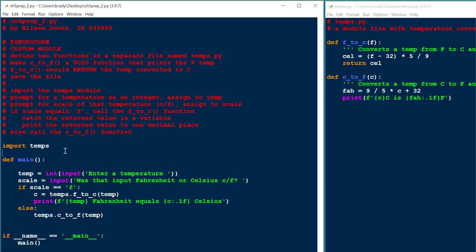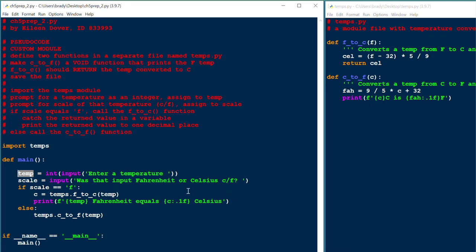Now, according to the requirements, we're supposed to input a temperature. We'll do that, and we'll assign it to the variable temp. Then we have to specify whether that was a Celsius or Fahrenheit temperature, and we'll do that with a variable scale.